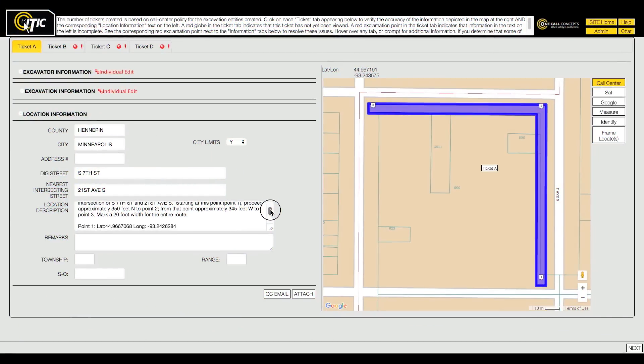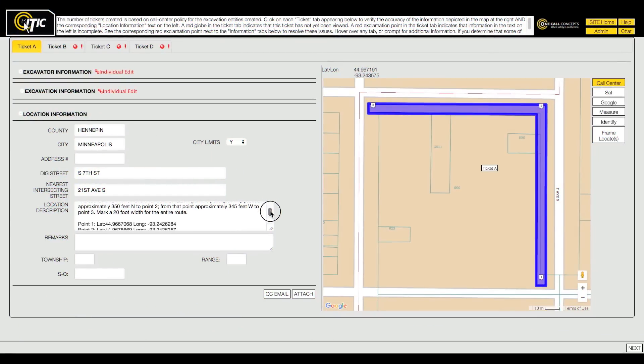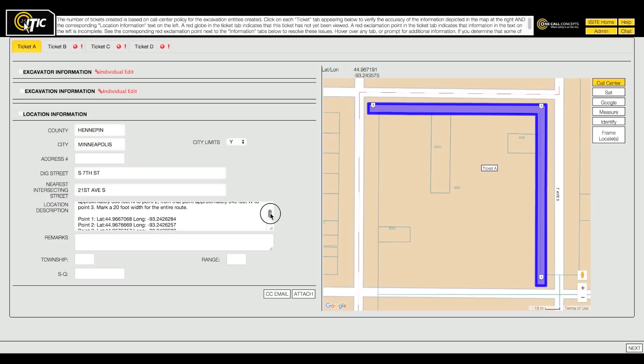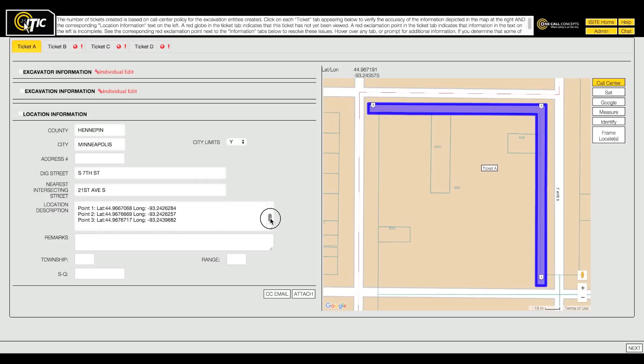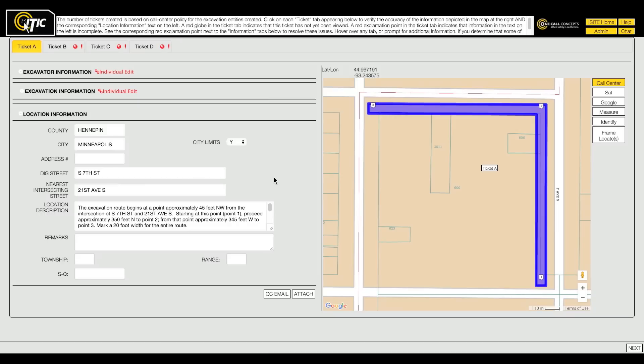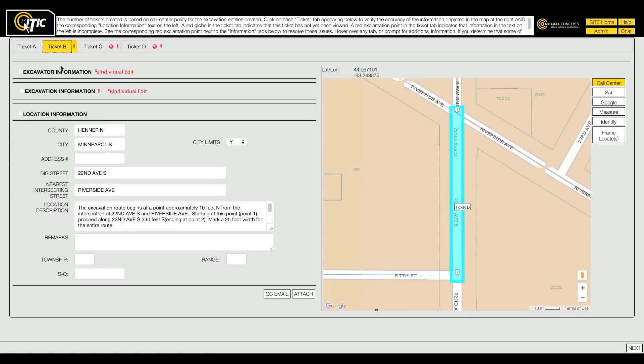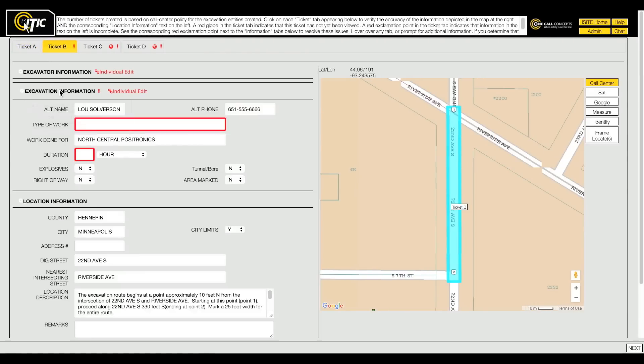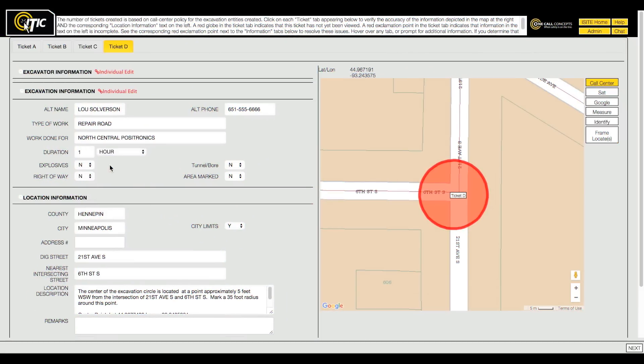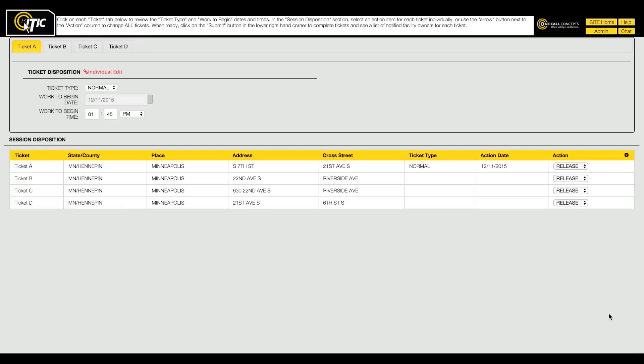ITIC automatically generates the location description based on the mapping you did on the previous page. It should describe the entire work area in great detail along with GPS information. You can edit the location description by hand, but doing so will increase the time needed to process the ticket. When you have finished filling out and reviewing all of your ticket's information, click the Next button. This will take you to the Ticket Disposition page.